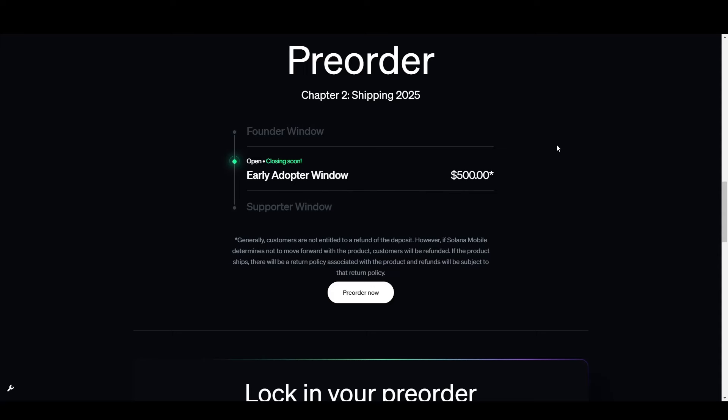Now for the shipping and the price, remember the shipping is due for early 2025, and the price is currently $500 in the early adopter window. We don't have an ETA, but soon this is going to pass on to the supporter window, and the price is probably going to increase to $550 or $600. The later you leave it, the more you'll end up paying for the phone, and the more airdrops you'll miss out on.